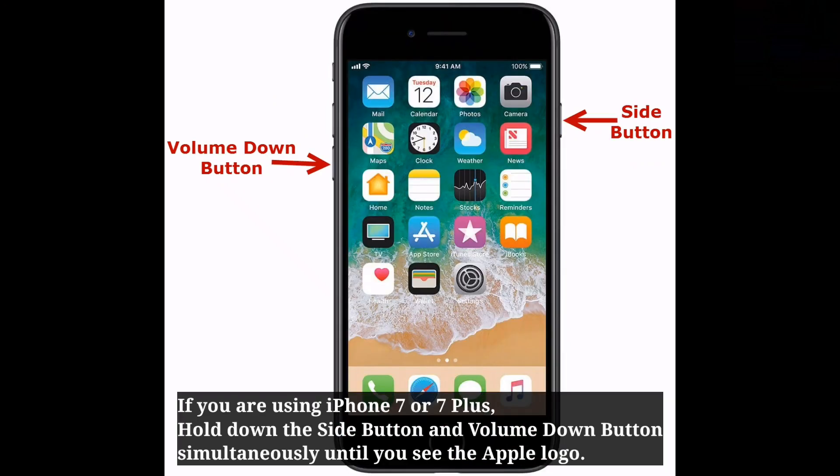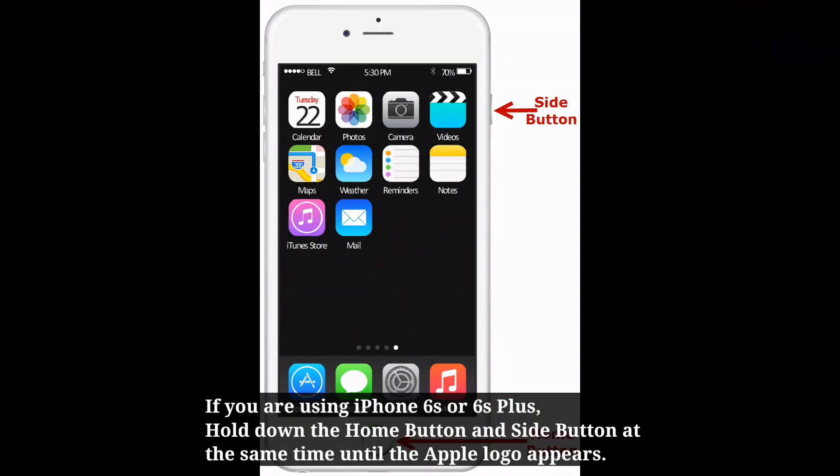If you are using iPhone 7 or 7 Plus, hold down the side button and volume down button simultaneously until you see the Apple logo. If you are using iPhone 6s or 6s Plus, hold down the home button and side button at the same time until the Apple logo appears.